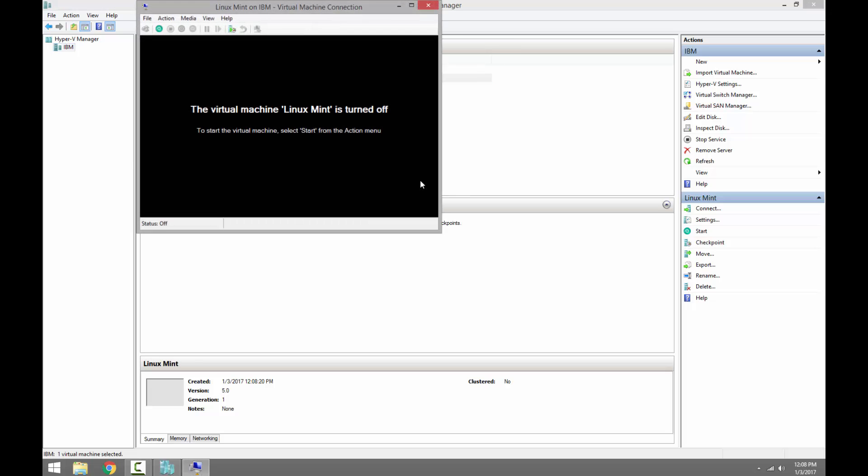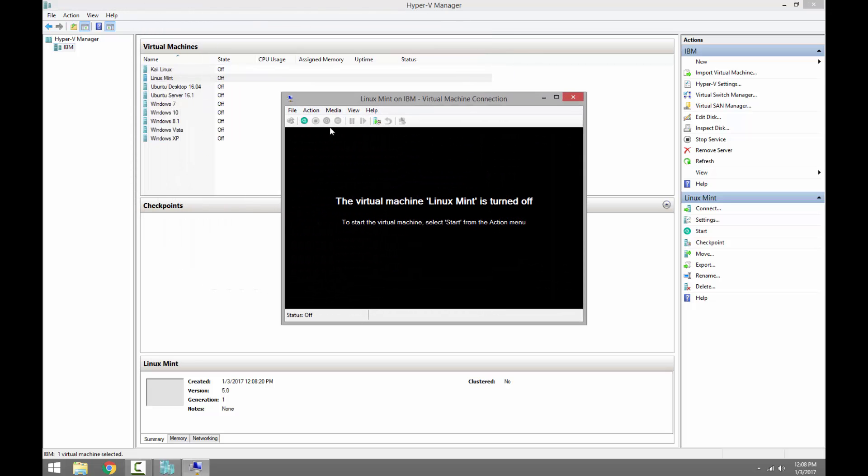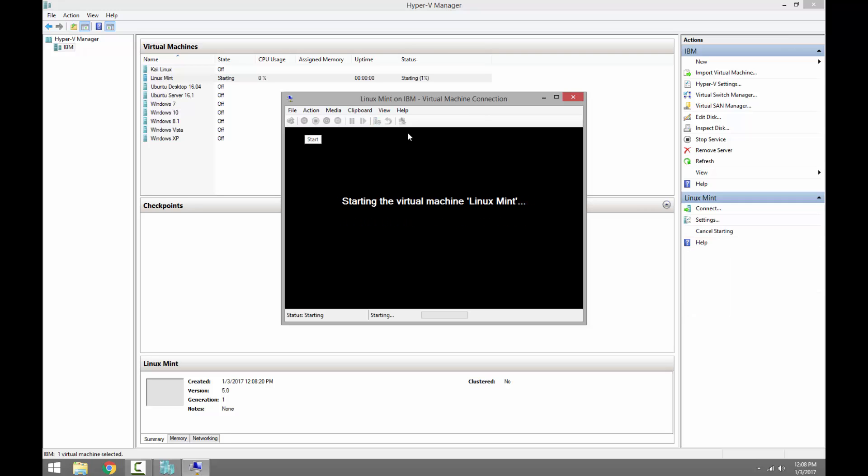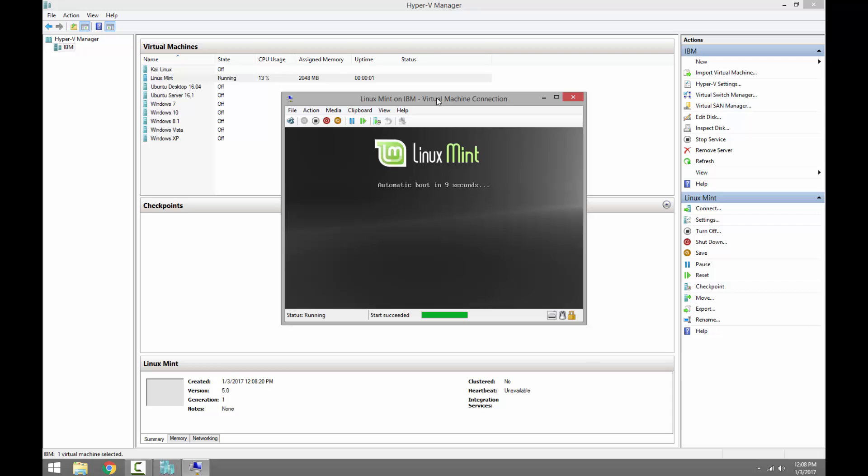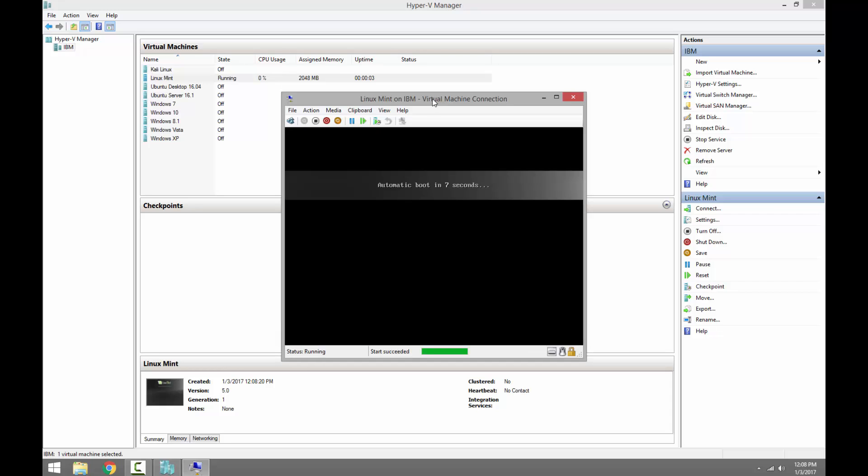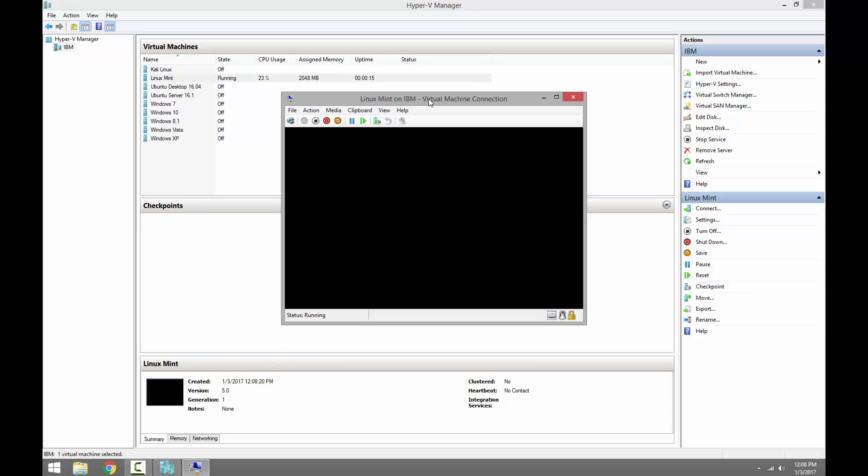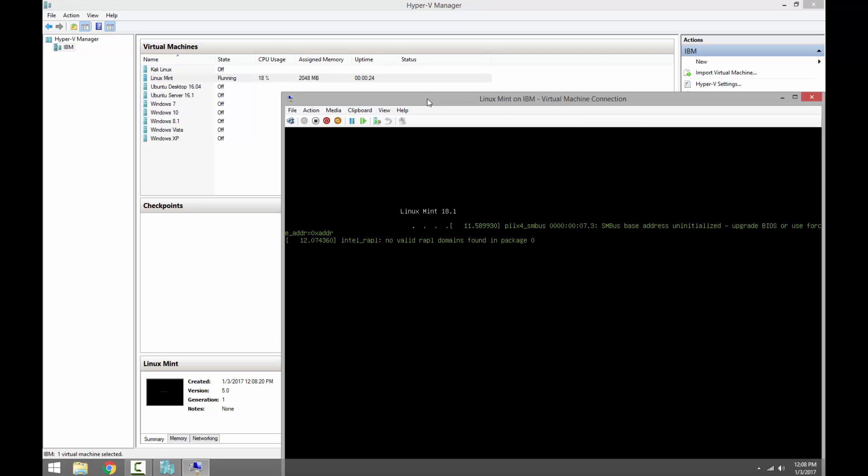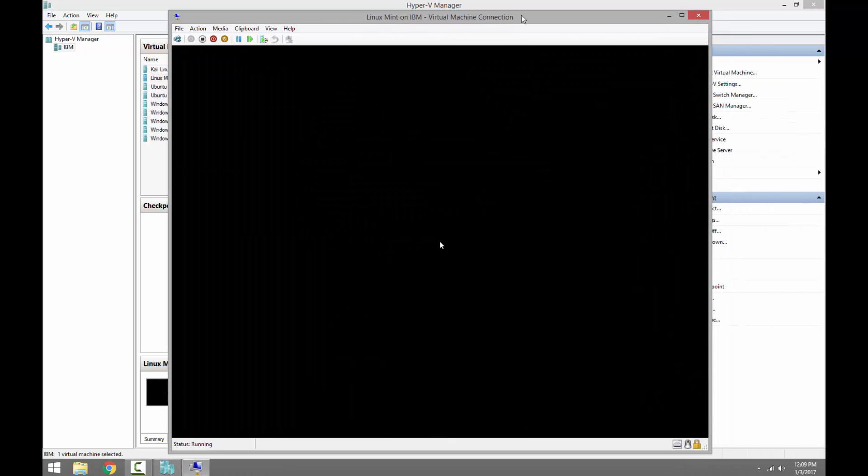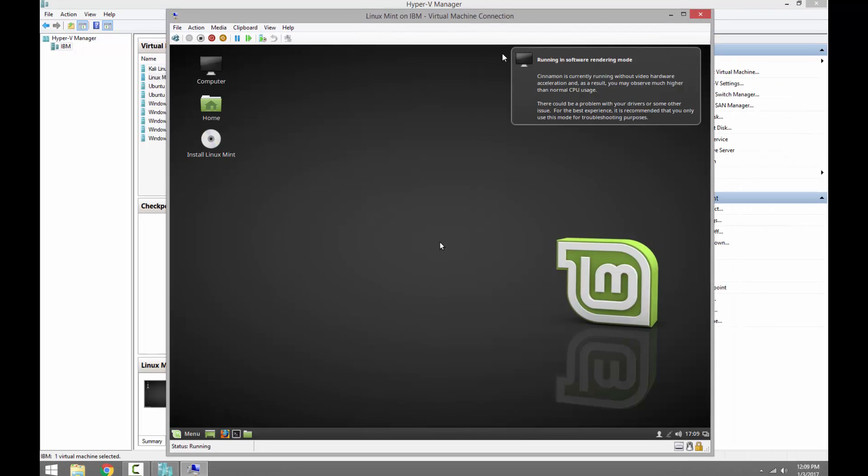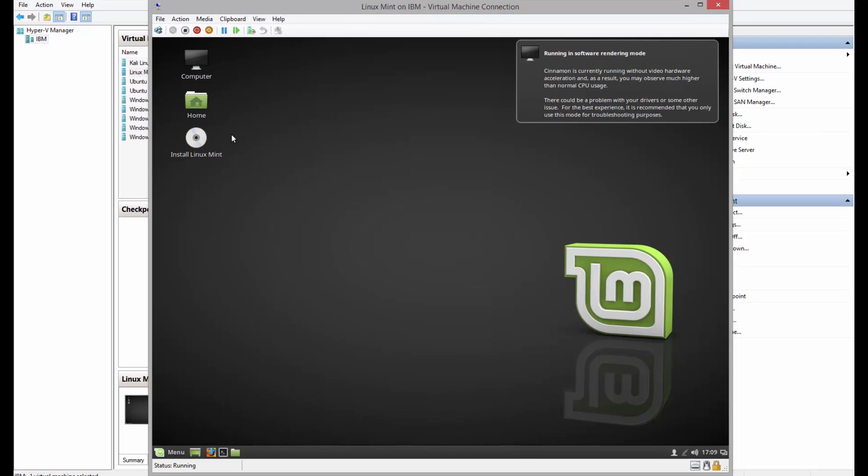Let's go ahead and install the operating system on it by double-clicking start. Alright, let's go ahead and install, double-click install Linux Mint.